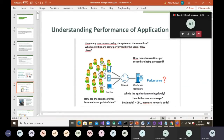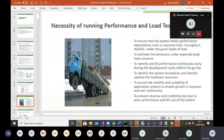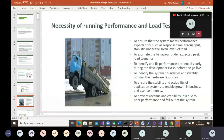If you've done proper performance testing during the development stage, it will identify all the bottlenecks in your system — whether it's a CPU or memory issue — and you'll be able to fix them before deploying to the live environment. The necessity of running performance and load testing includes: ensuring the system meets performance expectations such as response time, throughput, and stability under given load levels; estimating behavior under expected peak load scenarios; and identifying and fixing performance bottlenecks early in the development lifecycle.